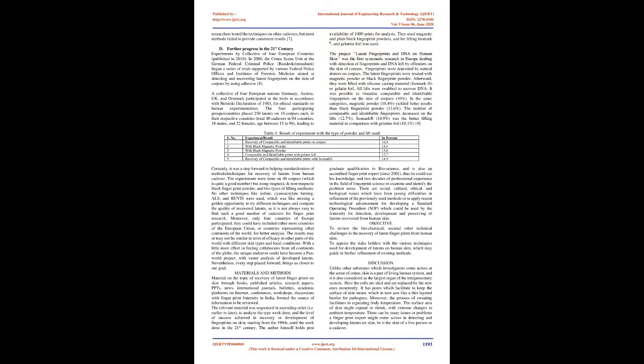Materials and Methods: Material on the topic of recovery of latent fingerprints on skin through books, published articles, research papers, PPTs, news, international journals, bulletins, academic platforms on internet, conferences, workshops, discussions with fingerprint fraternity in India, formed the source of information to be reviewed.